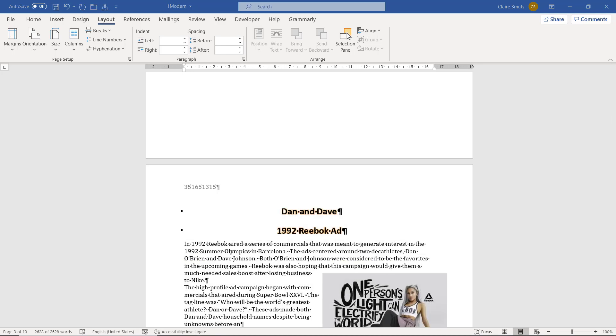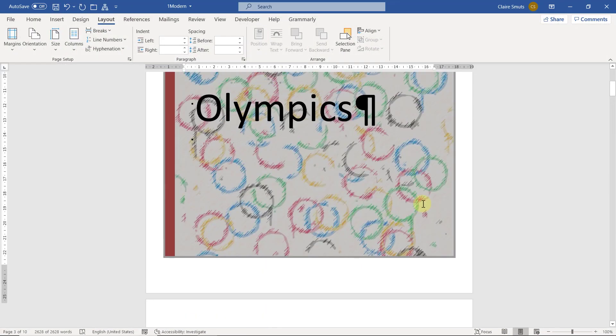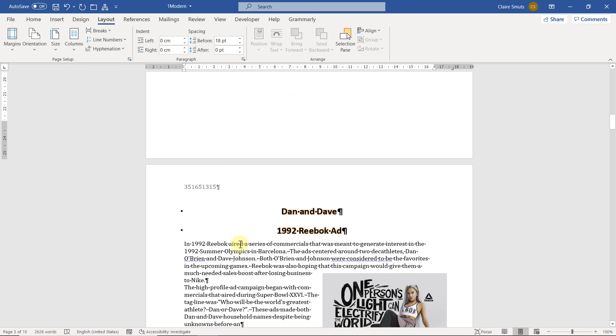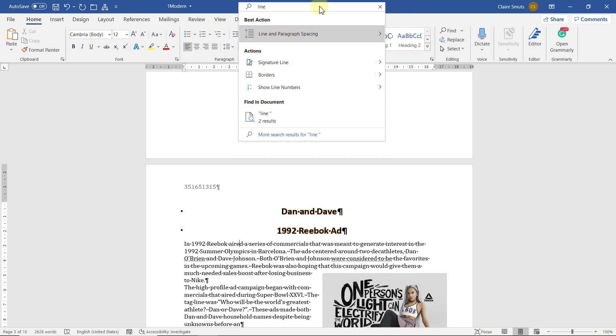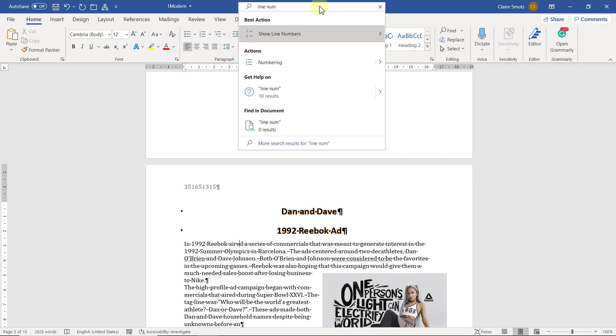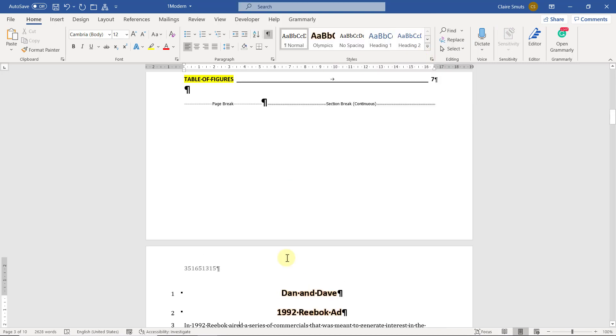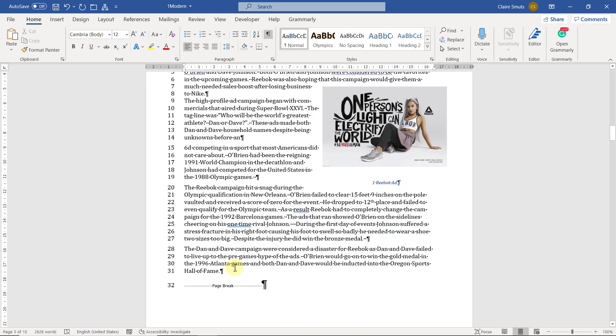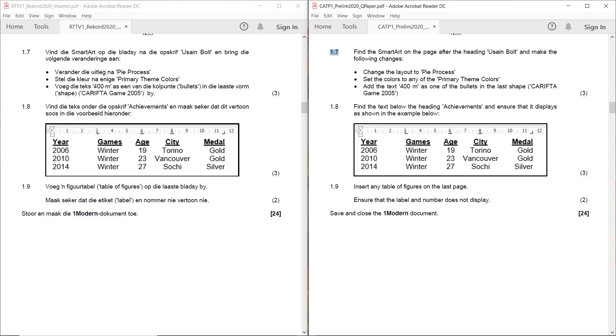Now the next one wasn't answered that well. Let's see 1.6 add line numbering as follows. Start from the page after the page with the table of contents. Restart numbering on each page. So in other words this page mustn't have numbering but this page should have numbering and it then has to restart on each page. Now even if you don't know where it is or what it's called, you can just search it. Line numbering, there you go, show line numbers. And all I have to do is just choose restart each page. And fortunately because there was already a section break inserted, it automatically only applies in this section. It can be found on the layout tab, line numbers.